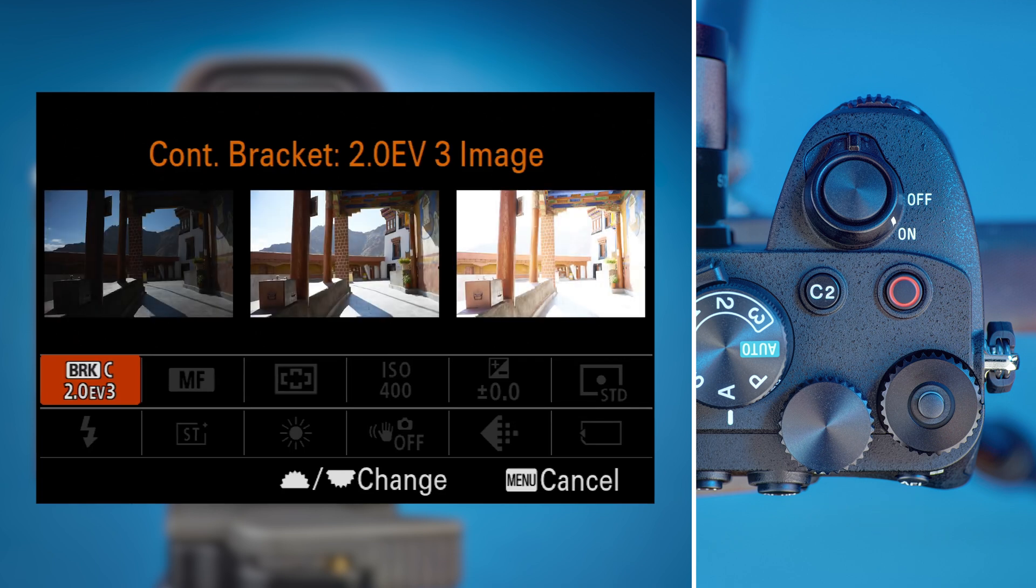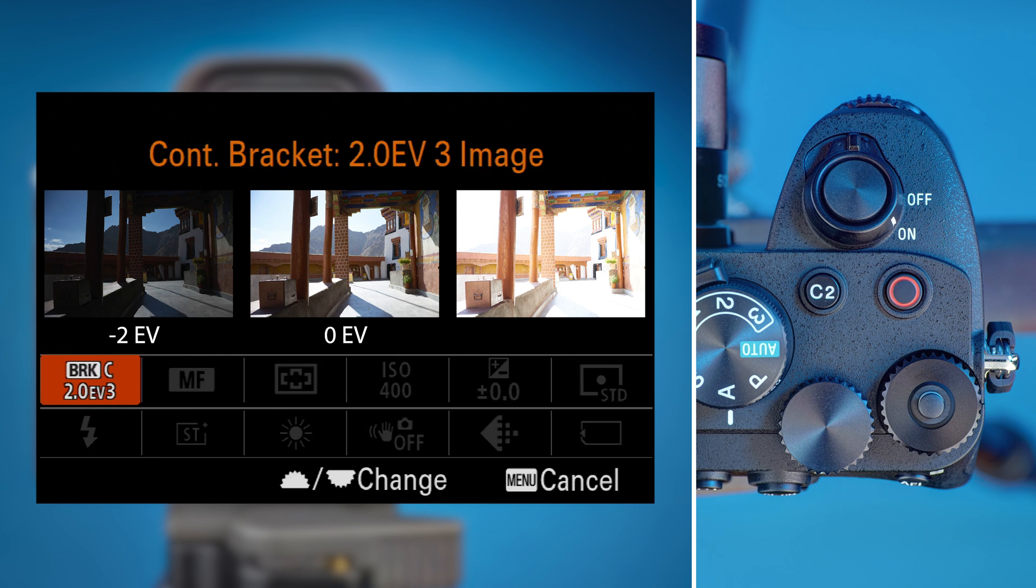What you've chosen is to take three images, two exposure values apart. One photo 2EV underexposed, one photo at normal exposure, and one photo 2EV overexposed.